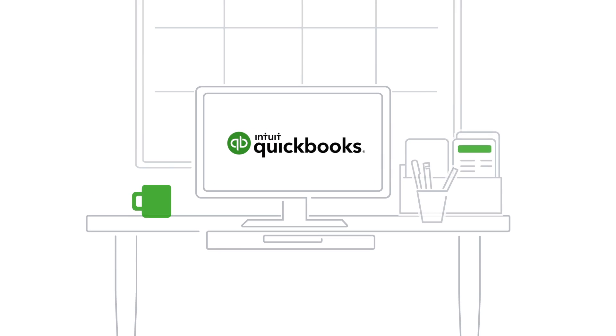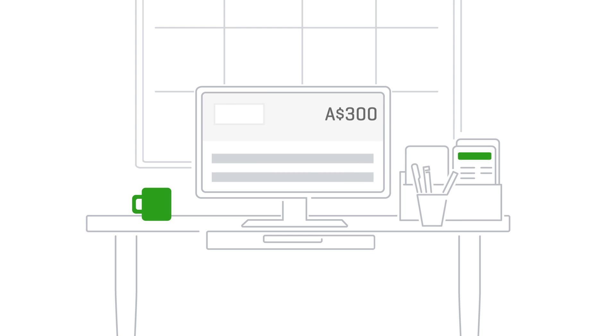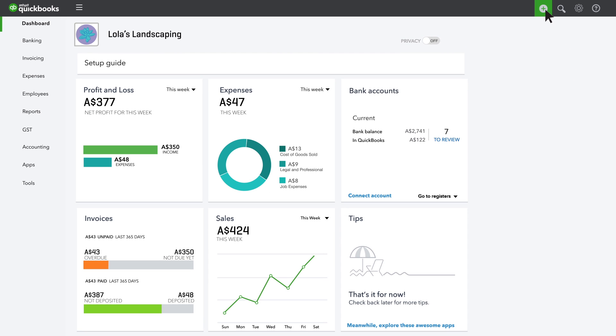Important safety tip, even if you write checks by hand for your business, you still need to record them in QuickBooks.